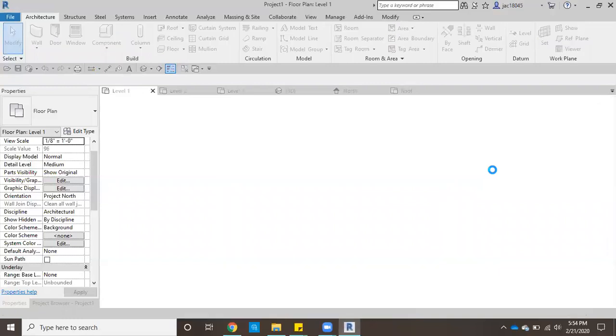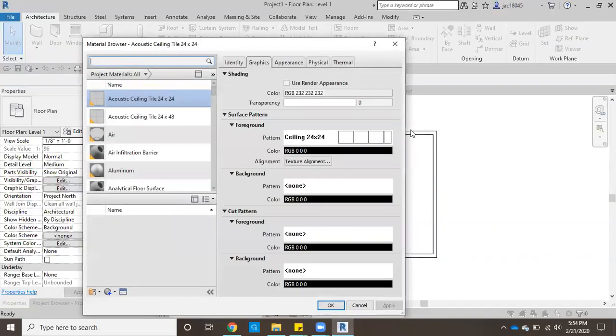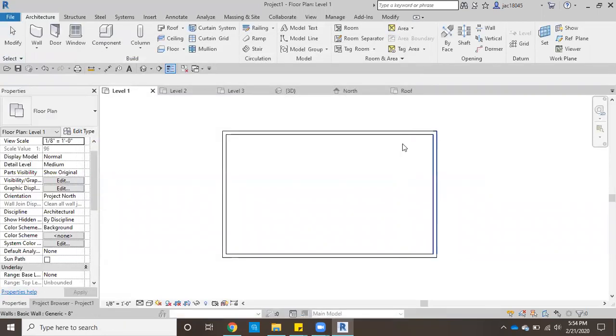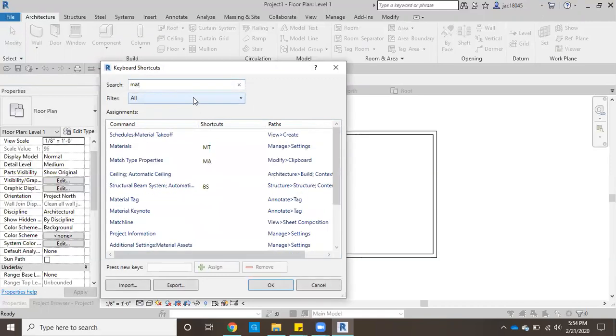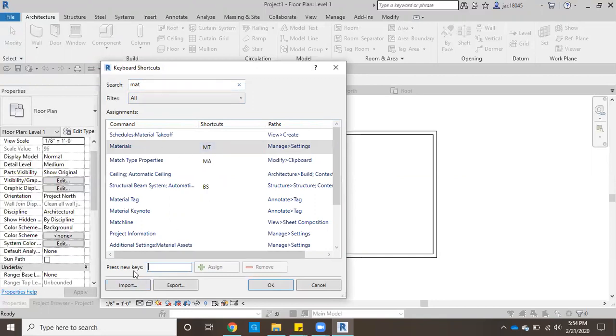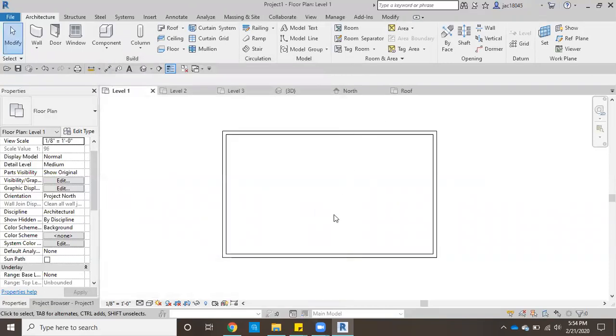Now some of you might not have that shortcut set up yet, so I'll show you quickly how to do that. If you type in KS it'll bring up your keyboard shortcuts. You just type in materials right here and as you see I have MT set up, and you can set that up yourself as well by assigning that and then clicking okay. But since I already have it I'll just go ahead and click MT.